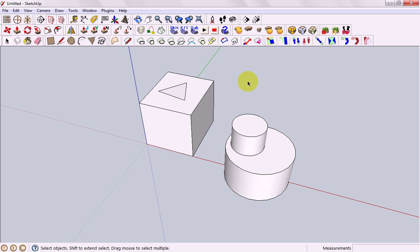What I'd like you to do is to just take a minute at the most just drawing two different 3D shapes using the techniques you learned in the first video.